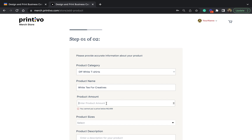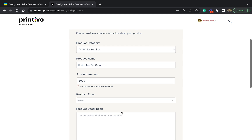Here you're allowed to input the amount you wish to sell this particular t-shirt, and you're not allowed to go below the stipulated minimum amount. You can put any price beyond that amount. For this case, I would want to sell a unit of this shirt for five thousand.